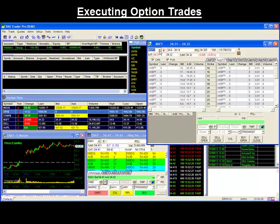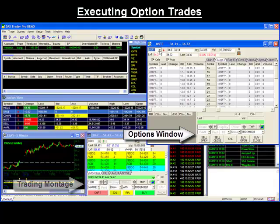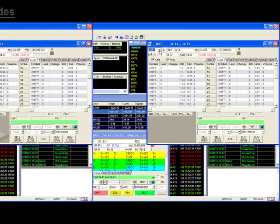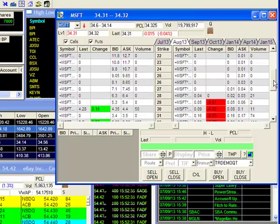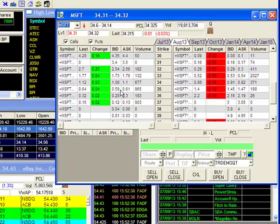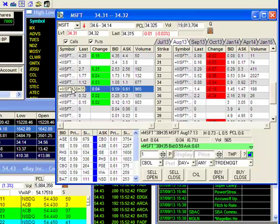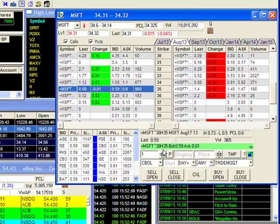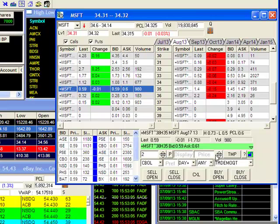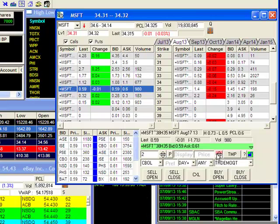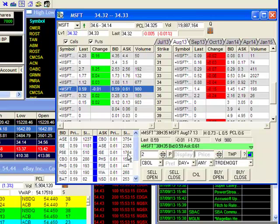Executing your option trades. You may choose to execute your options from two places: from the options window or your trading montage. When trading from your options window, first load your symbol by either manually inputting it or by clicking on the option you wish to trade. Then set the parameters of your trade. When filling in your price, you may manually input it or click on the desired price from your level 2 area.